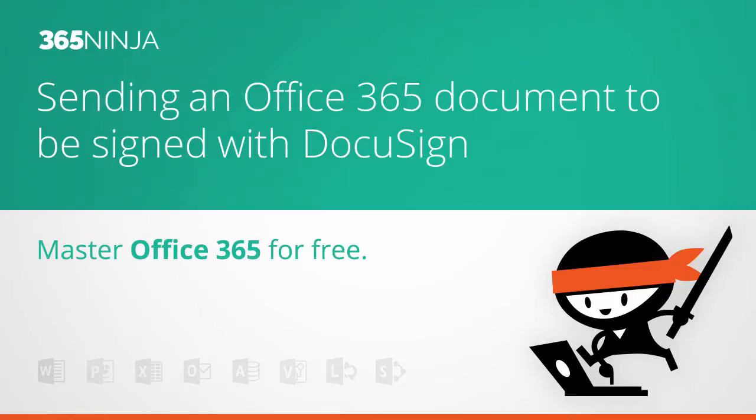Hey everyone, in this 365 Ninja video I'm going to show you how I would send out a document to get signed via DocuSign with Office 365.